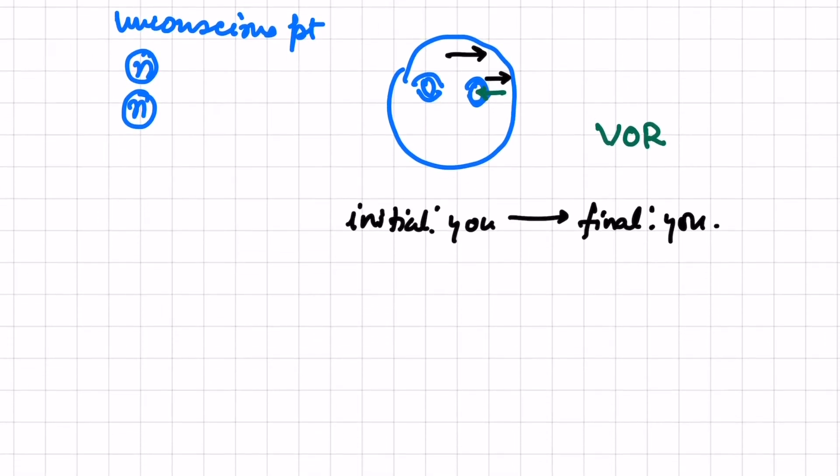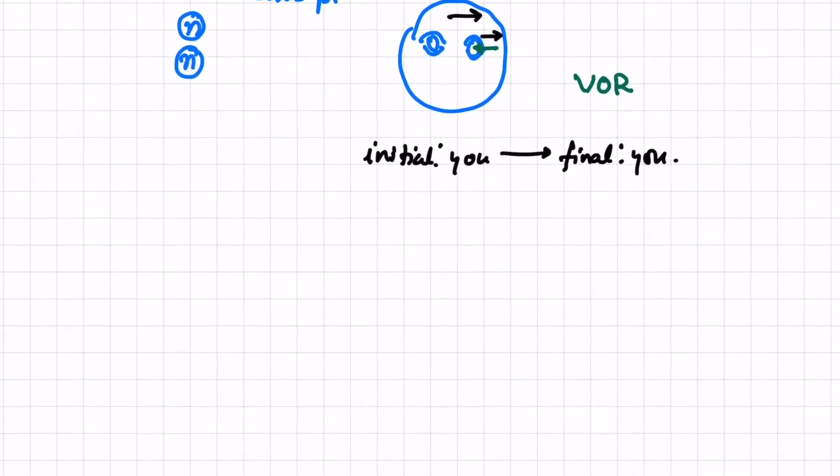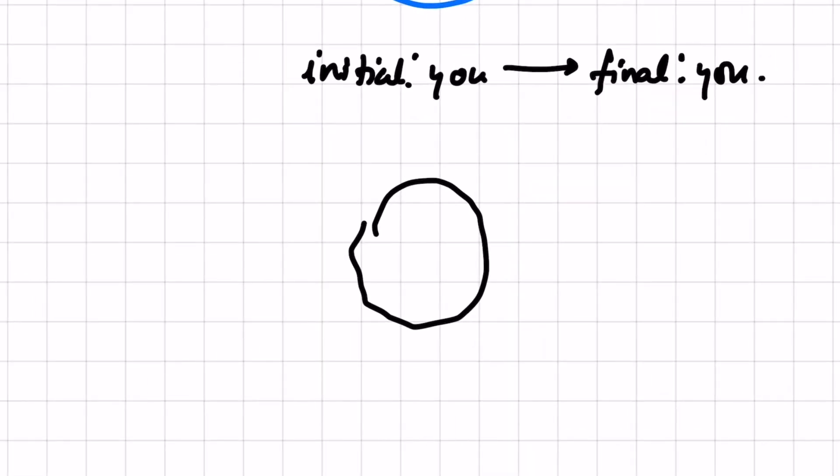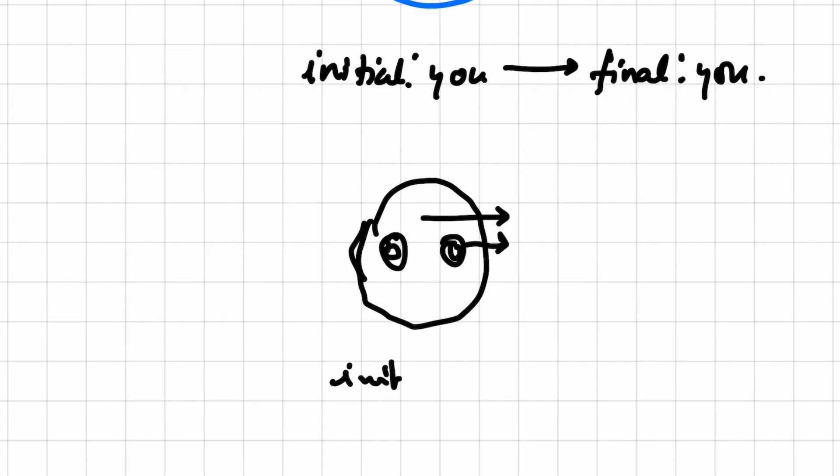Now in a brainstem dead unconscious, what will happen? There is no such reflex. So if you move the head here, the eyes will also move. Initially if they were looking at you...